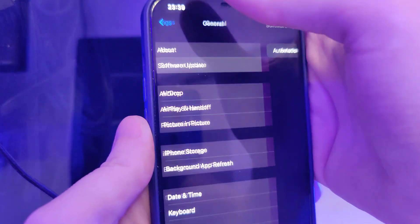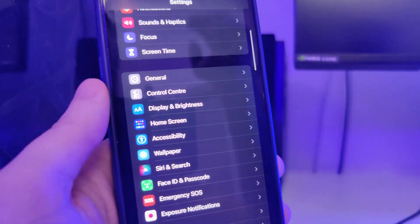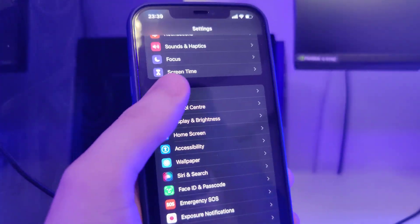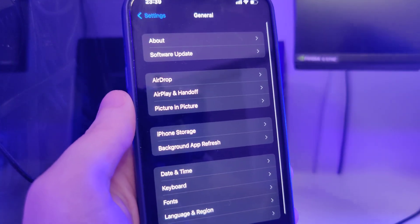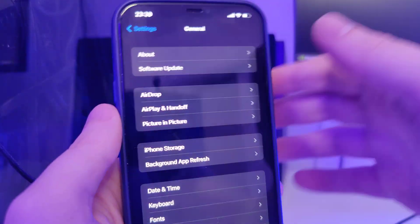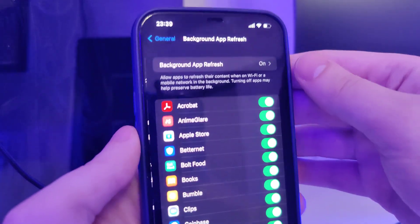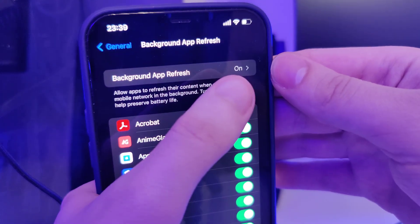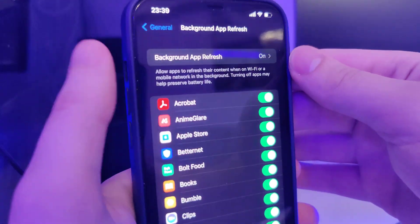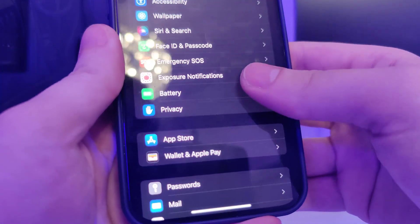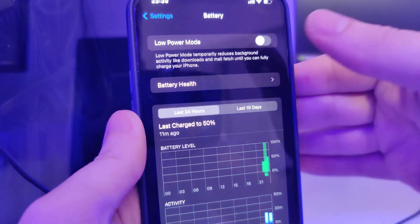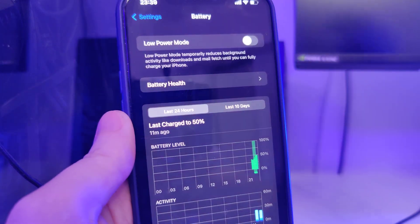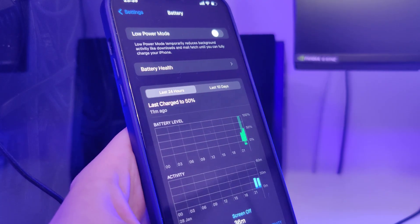But first things first, we need to make this device compatible with this jailbreaking method. So head over to settings, general, background app refresh and make sure that it's turned on. That's really important. Also head over to battery and make sure that the low power mode is turned off.